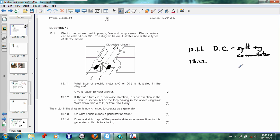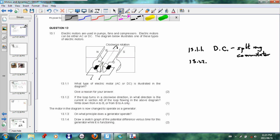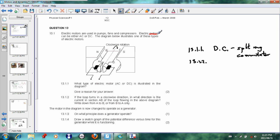13.1.2: If the loop turns in a clockwise direction, in what direction is the current in section AB of the loop flowing in the diagram? Write out either from A to B or B to A. Now, in order to answer that question, we have to look at Fleming's left-hand motor rule because we are dealing with motors.